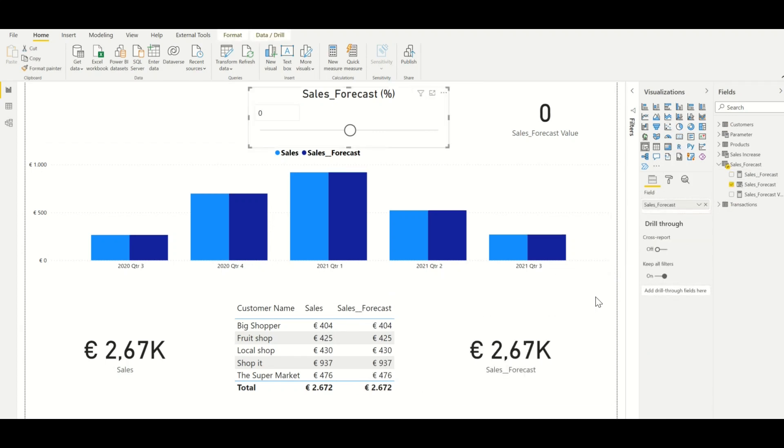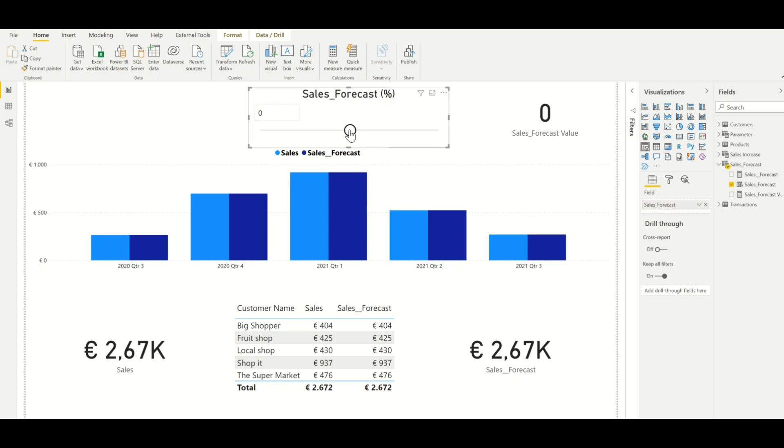To test if our what-if parameter is working, we can change the numbers within the slicer. If the slicer is equal to zero, we see no differences.